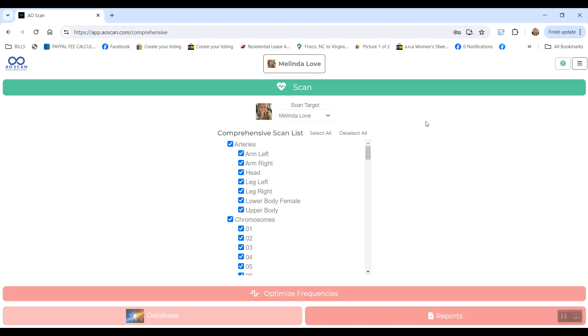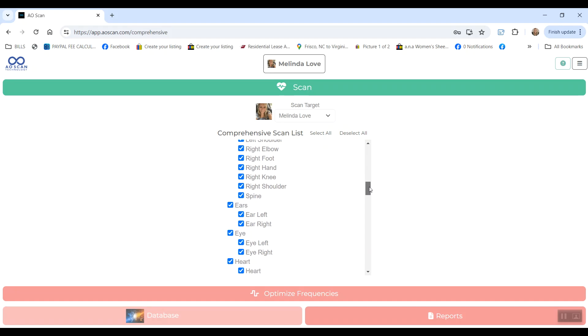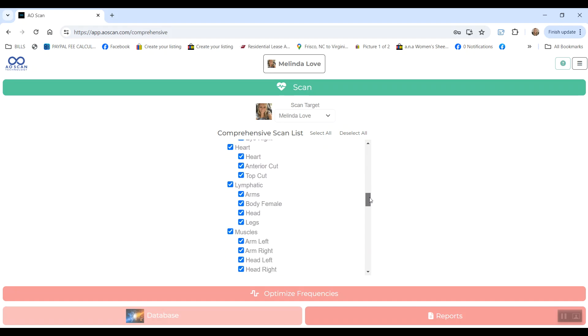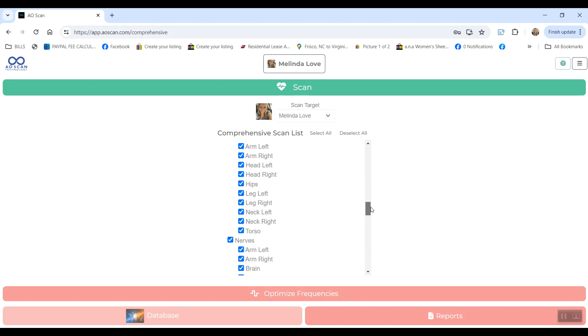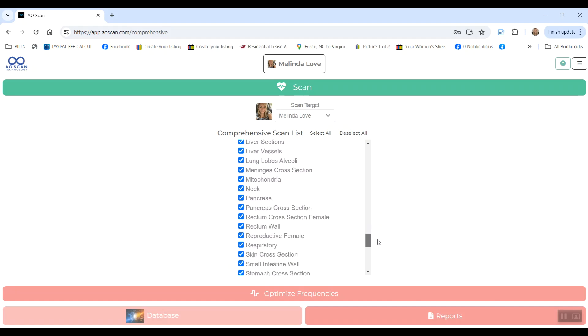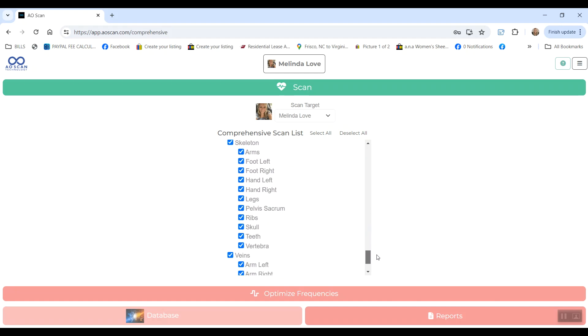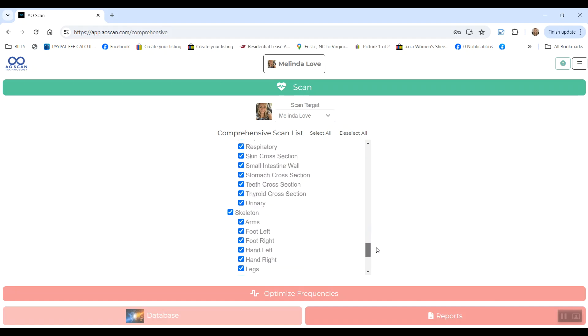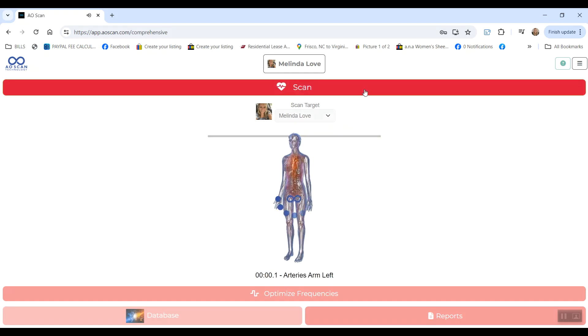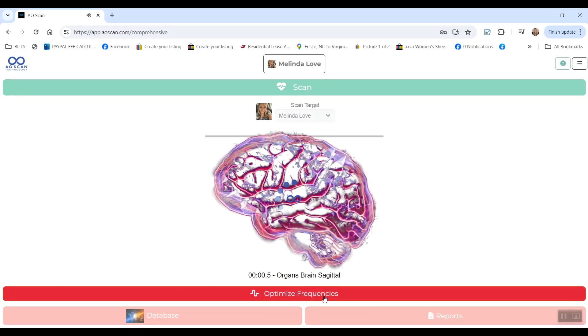The scan takes about 15 minutes. It's scanning arteries, chromosomes, connective tissue, ears, eyes, heart, lymphatic, muscles, nerves, organs, skeleton, and veins. So for this one, you will hit scan, wait until this is complete, and then hit optimize frequencies.